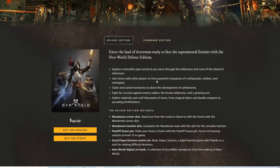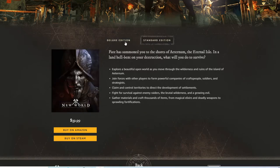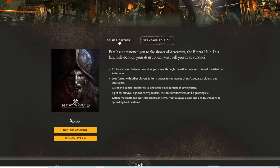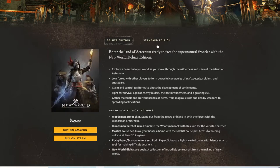Clicking Buy Now gives you two options: the standard edition or the deluxe edition. The deluxe edition includes the woodsman armor skin, the woodsman hatchet skin, the mastiff house pet, the rock paper scissors emote set, and the New World digital art book. If you want to spend the extra $10 you can, but the standard edition will do just fine.